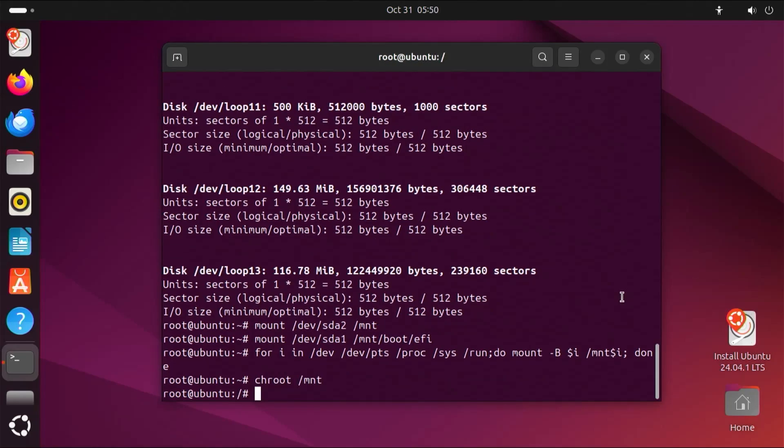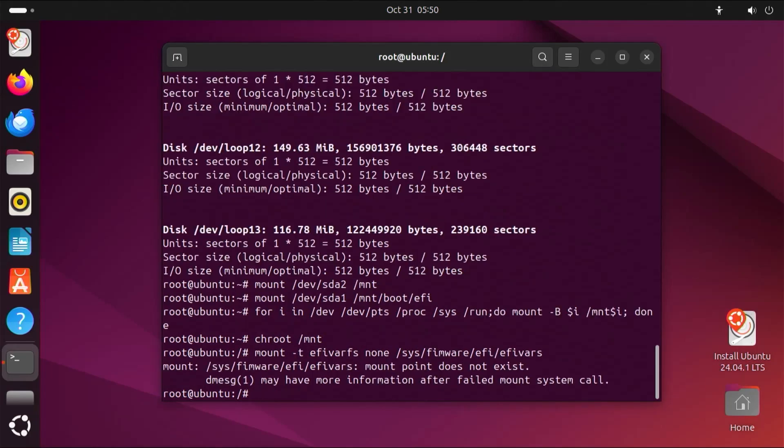Next, I'm going to have the EFI variables available, so I'm going to mount them. Made a typo. It should be firmware.